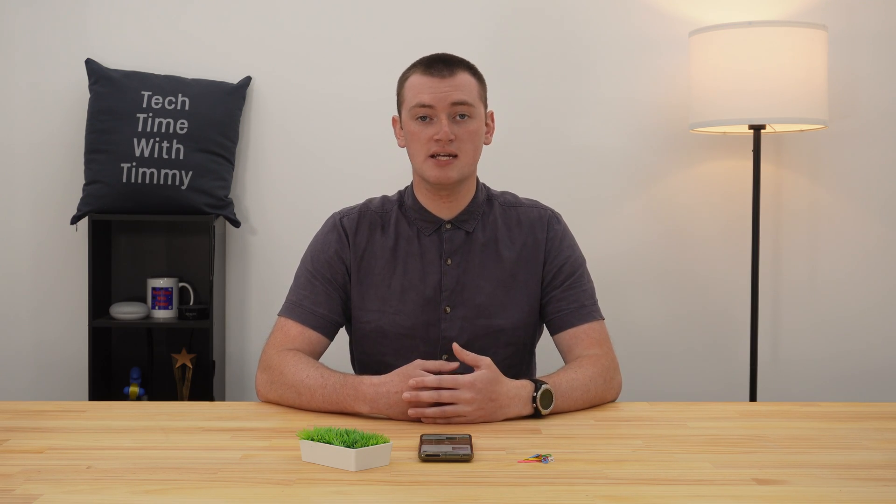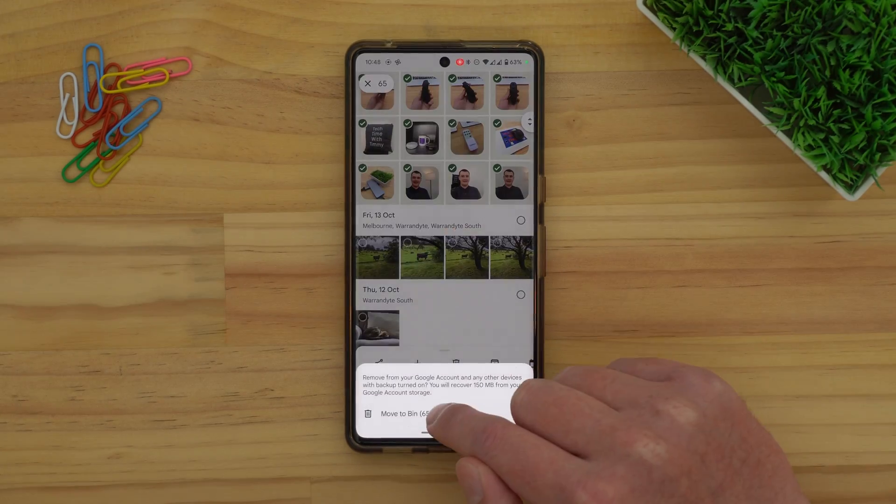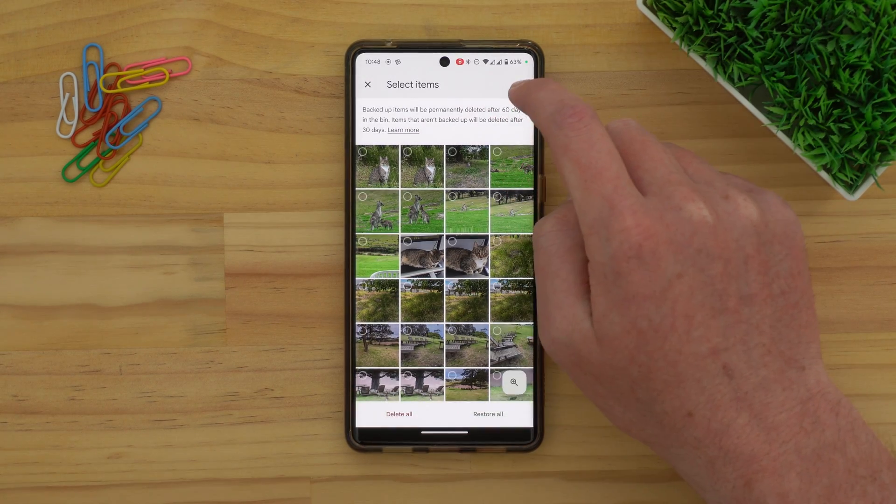Now you're basically done and all of those photos have been brought across. But the photos just moved across actually won't be taking up space in the new Google account — they'll only be taking up storage space in the original account. Depending on what you're trying to do, that might actually be a good thing, because you can split the size of all your photos across two different accounts with two different storage quotas. But if you need to free up space in the original account, or you're not going to use the original account at all anymore, you can safely go and delete all of these photos from the original account, and they will stop taking up space there.